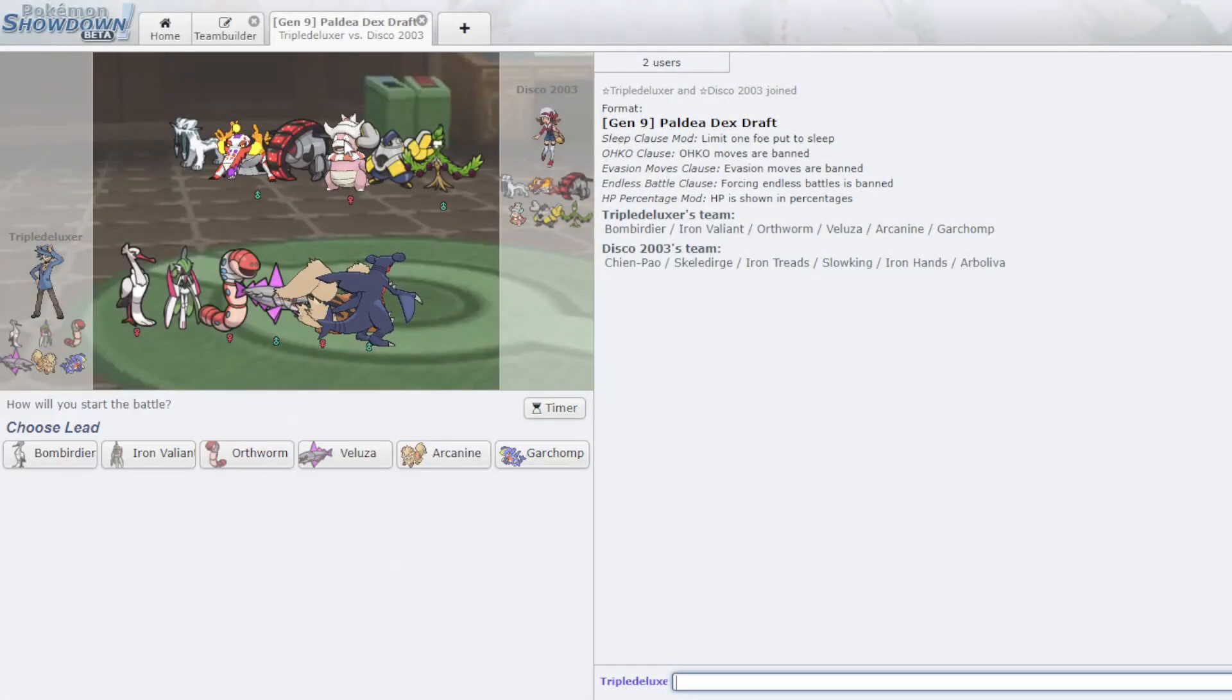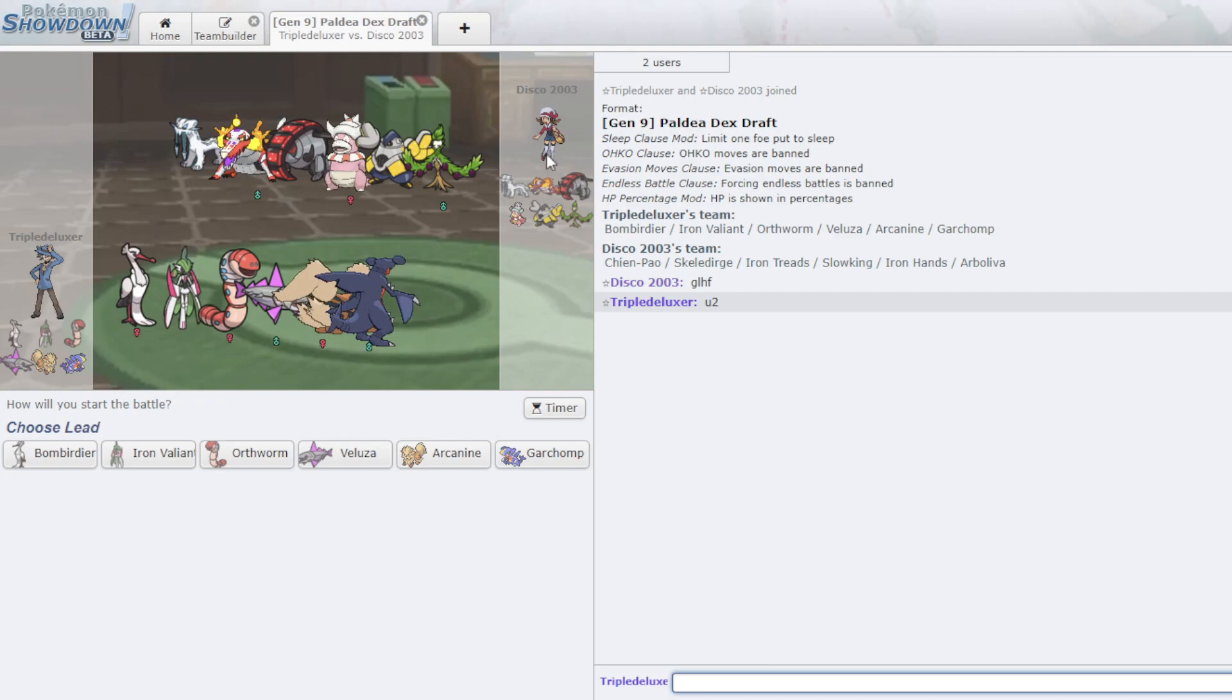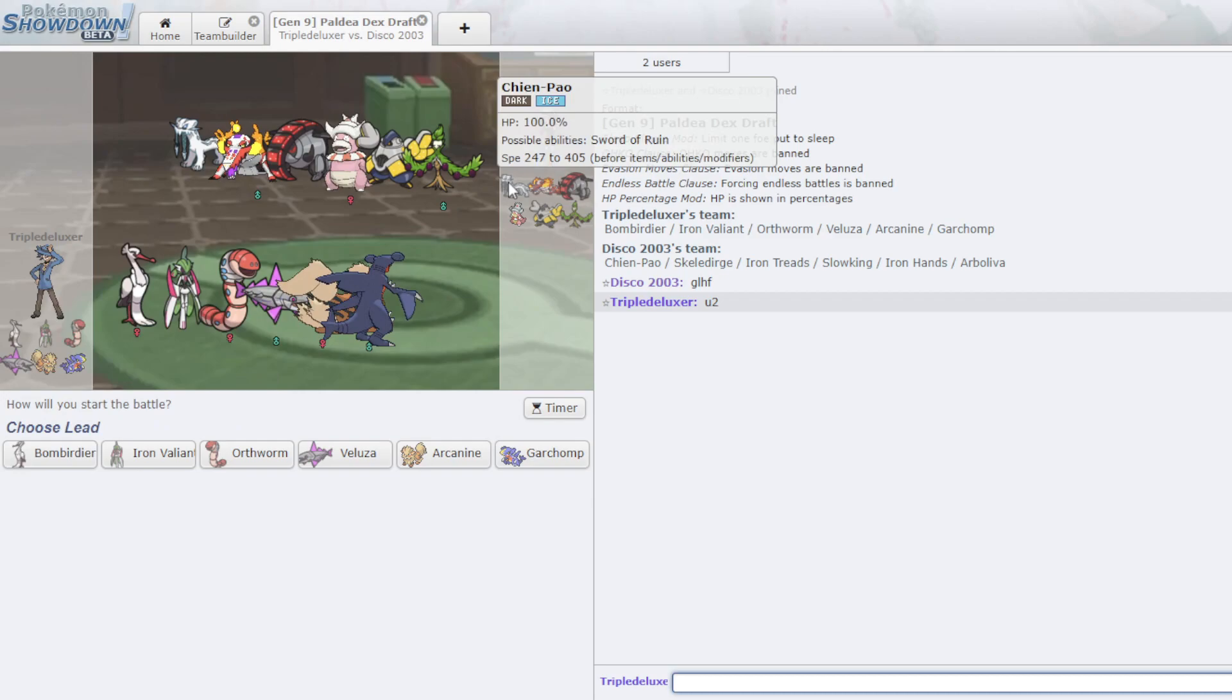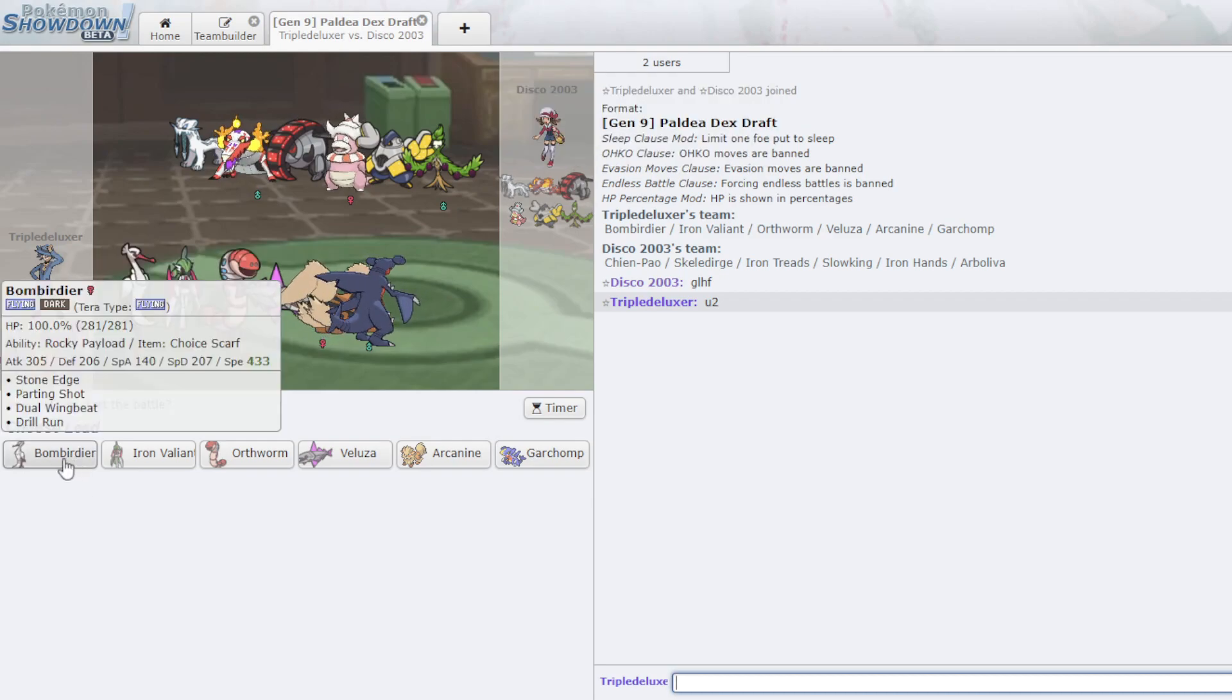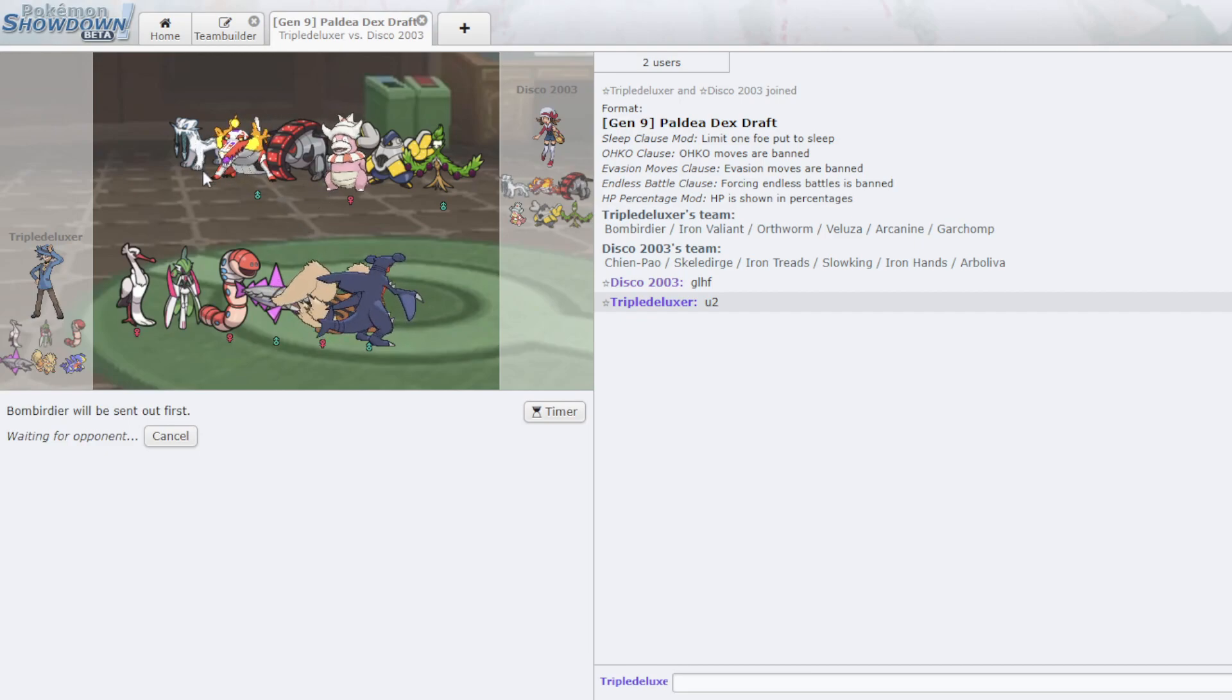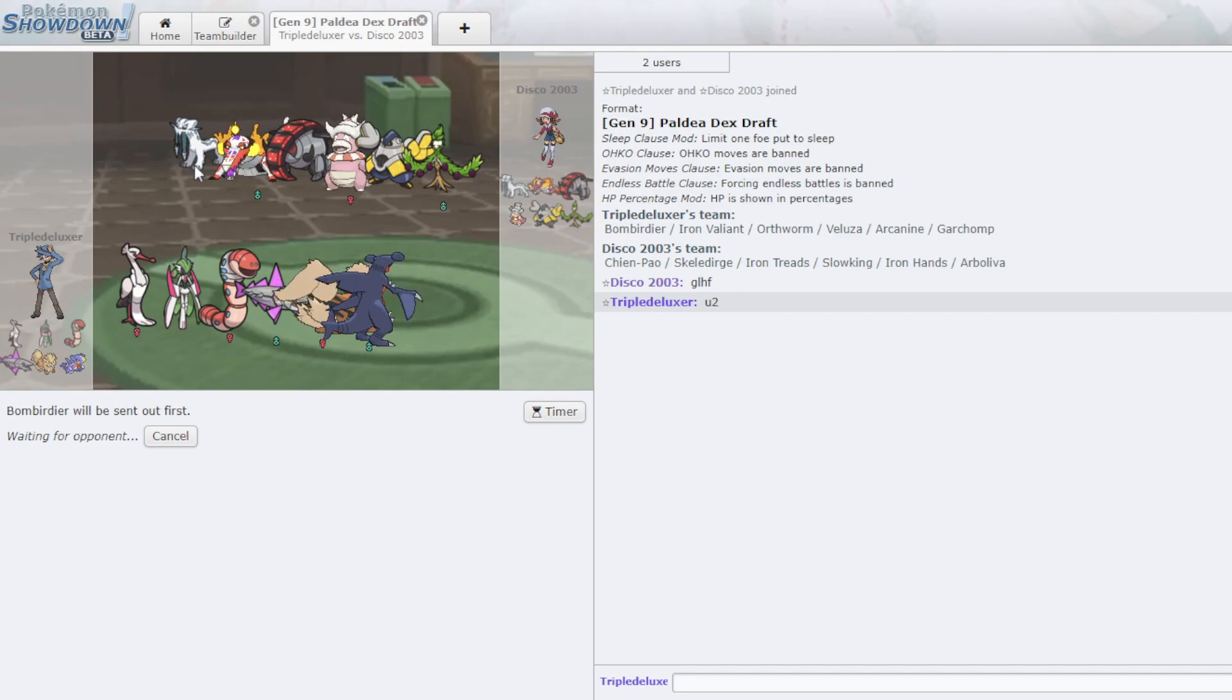Okay, okay, okay, there we are. Let's see. Okay, he did bring the Arboliva, surprisingly enough. I don't see, he did, I was fearing the Salamence. I think Bombardier is a pretty good lead either way. Because anything I don't like, I can Parting Shot out on. Plus, it leads fairly well against Skeladurge, and Arboliva, and I think even Slowking.